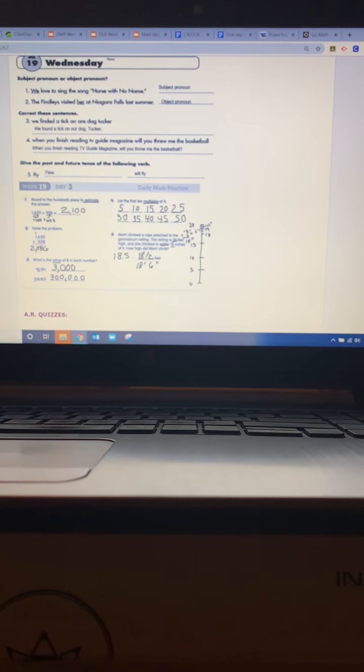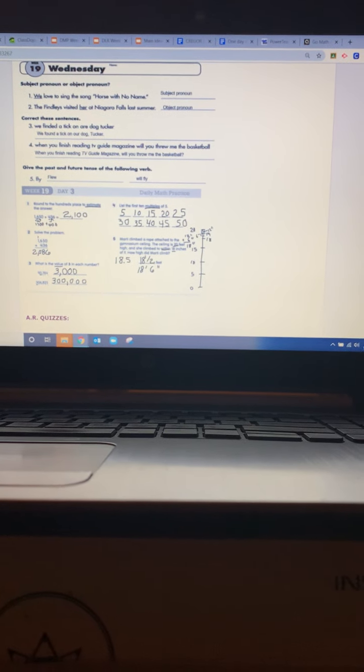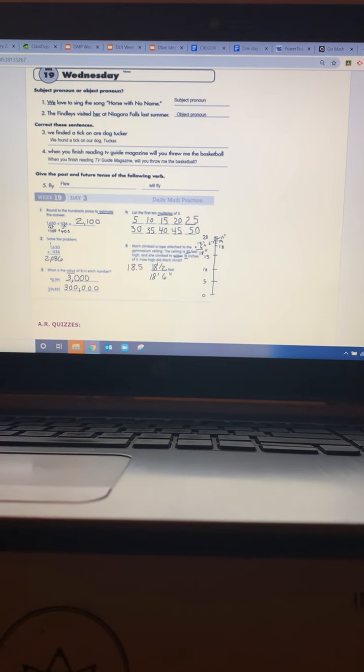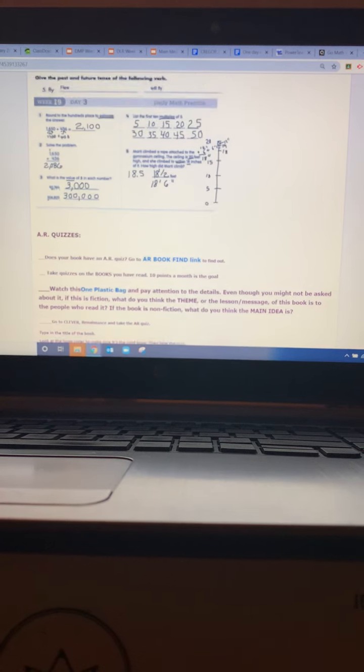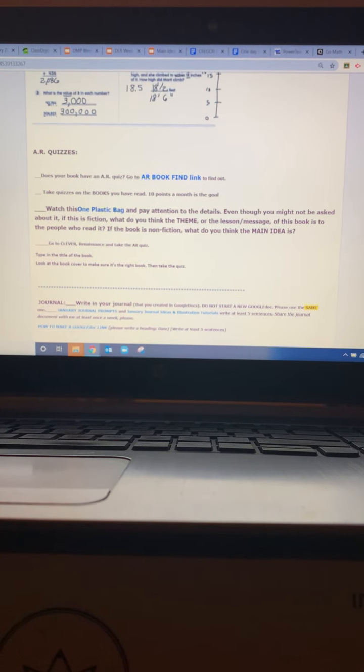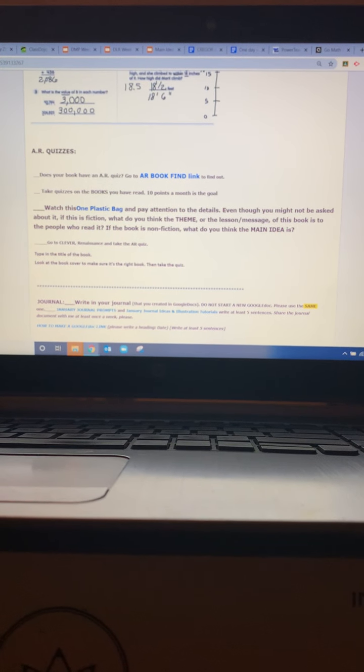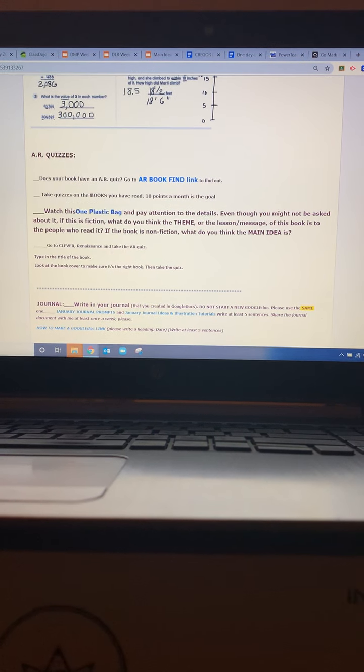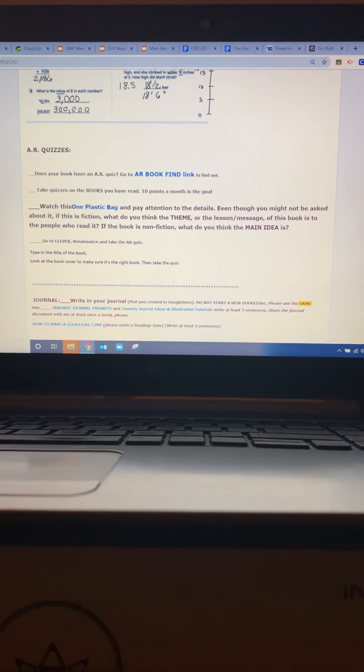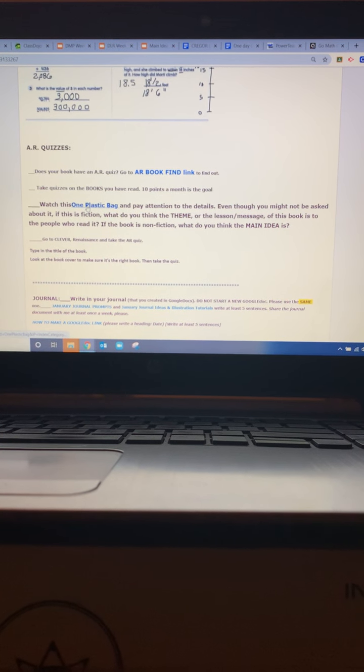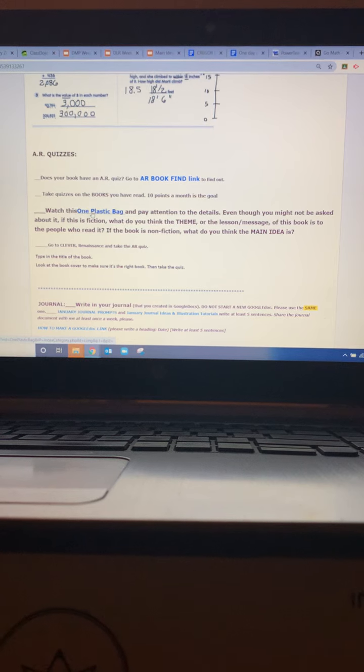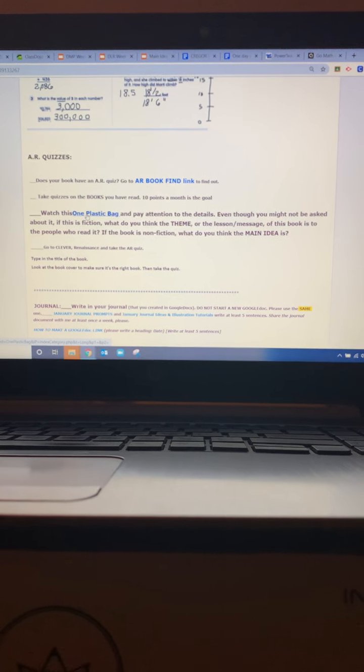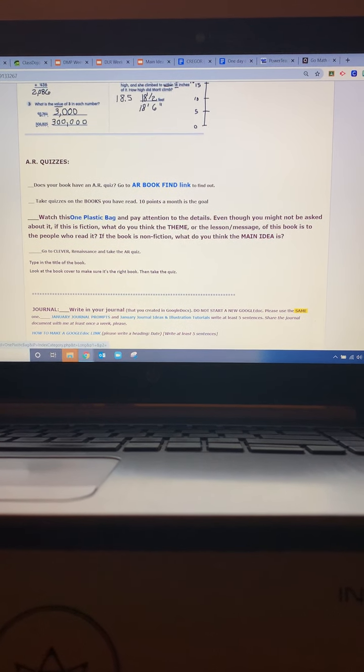Remember, I would expect to see these in your notebooks when I collect them. Then you need to take an AR quiz on any book you are reading or have finished reading and you are going to use your listening comprehension for One Plastic Bag and then you are going to take an AR quiz.